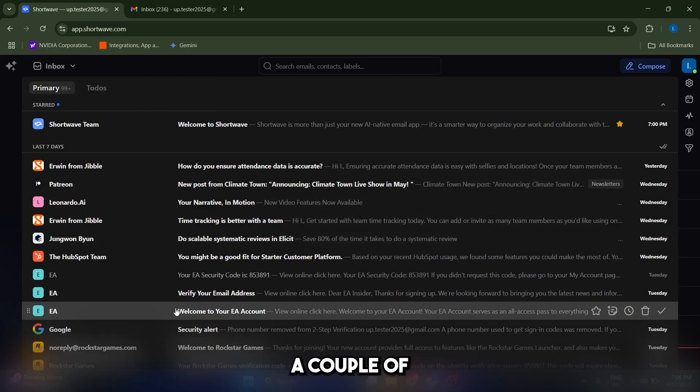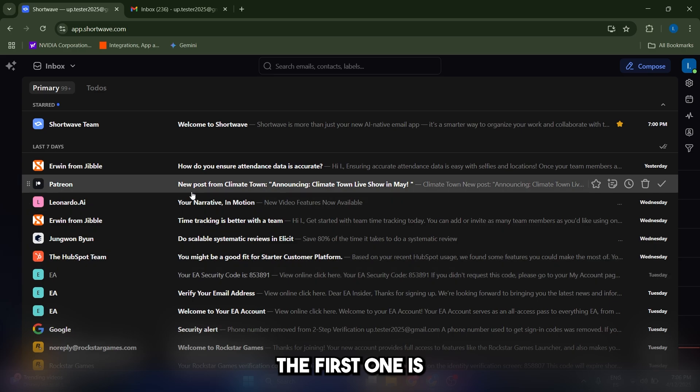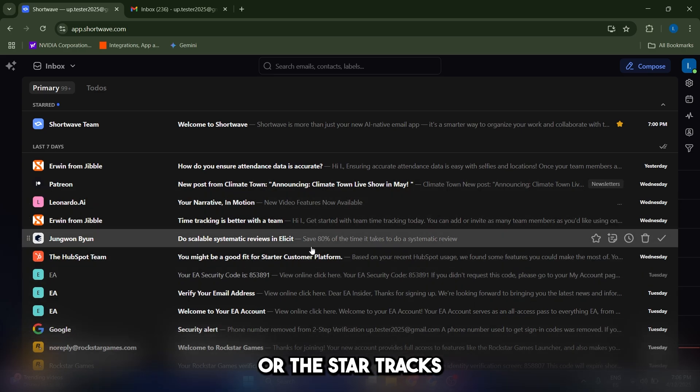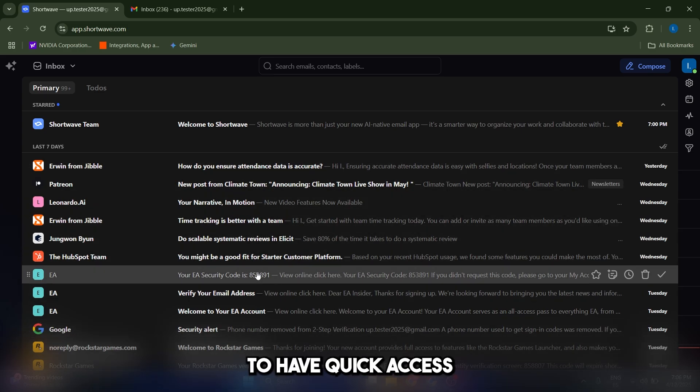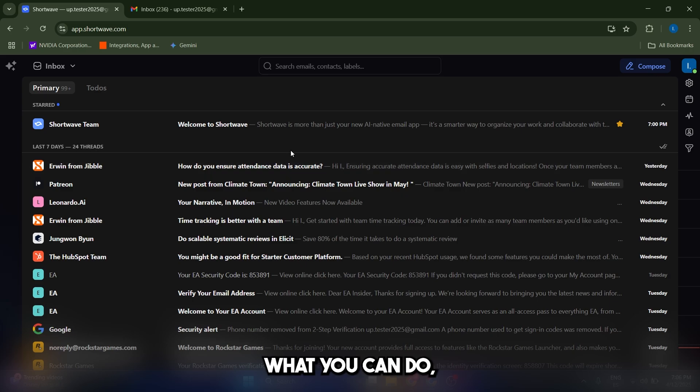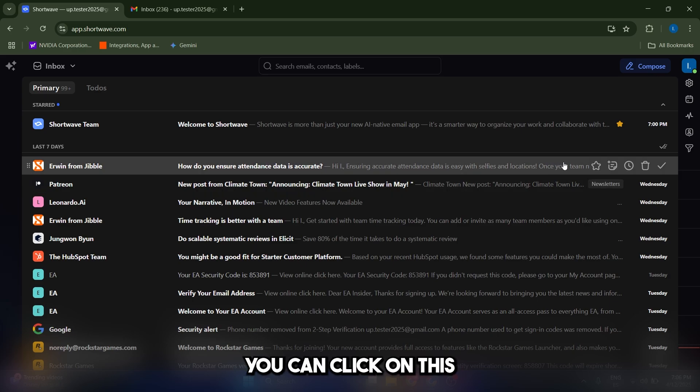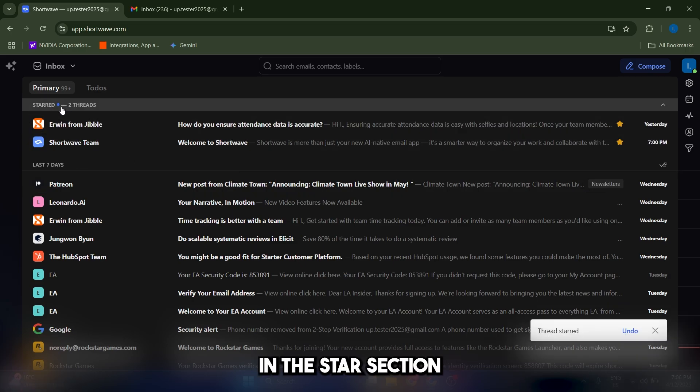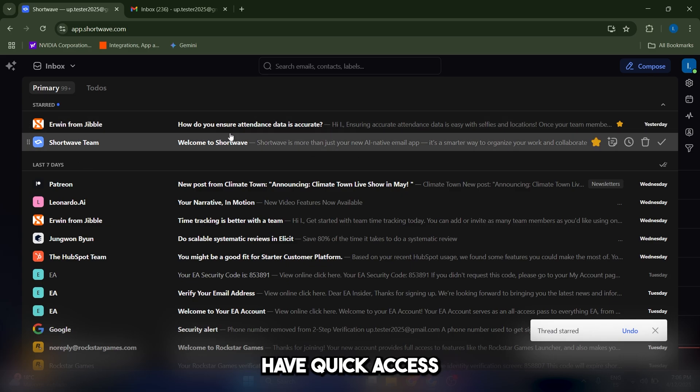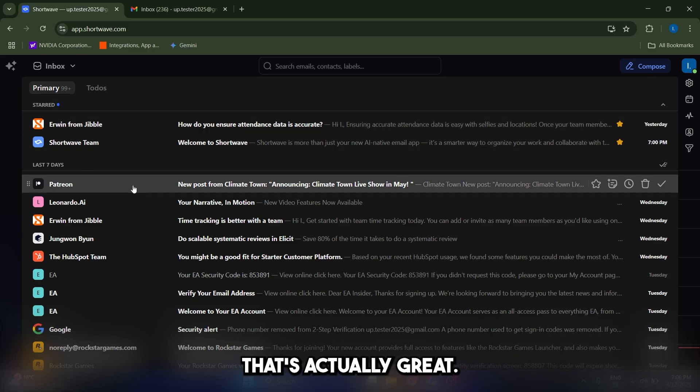Now, let's talk about a couple of important features. The first one is the starred emails or the star trust. So let's say that you want to have quick access to an email. What you can do is click on this star icon, and it's going to appear here in the star section, which is amazing. So you can always have quick access to this email.